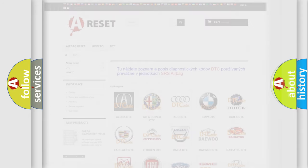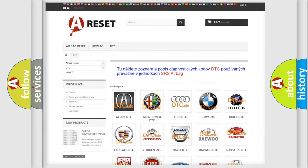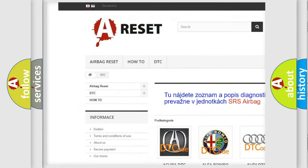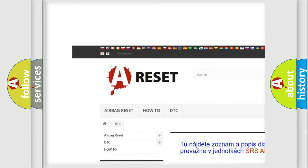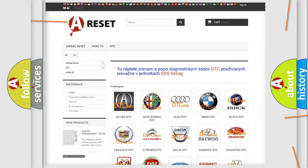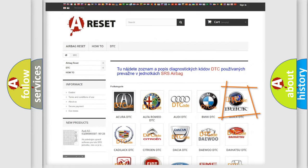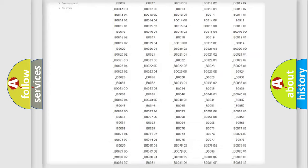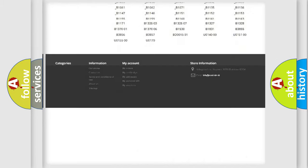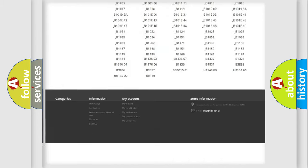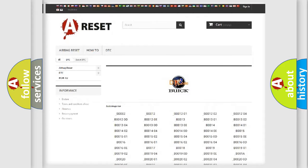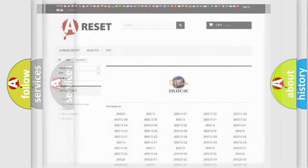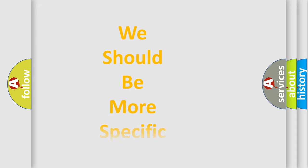Our website airbagreset.sk produces useful videos for you. You do not have to go through the OBD2 protocol anymore to know how to troubleshoot any car breakdown. You will find all the diagnostic codes that can be diagnosed in Buick vehicles, also many other useful things.